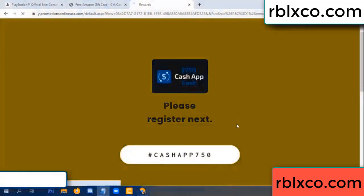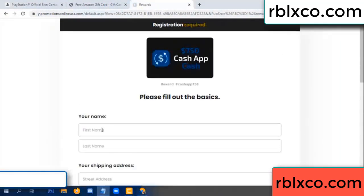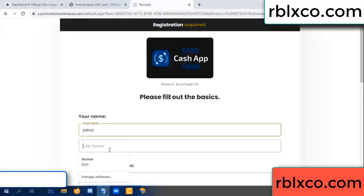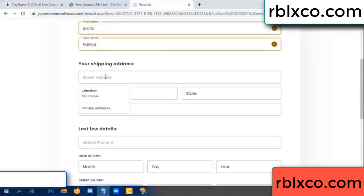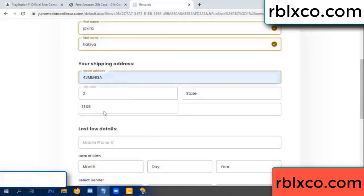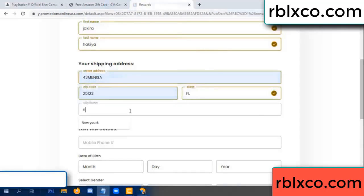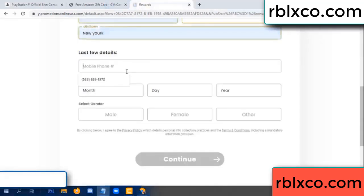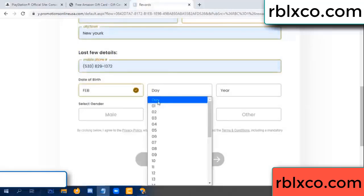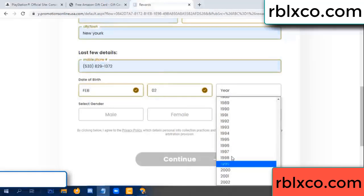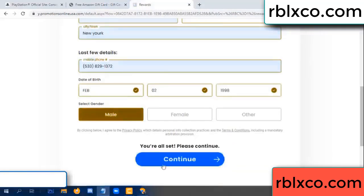We are generating your reward — please register. Enter your first name and last name. Add your shipping address with zip code and city. Enter your date of birth and select male or female, then continue.